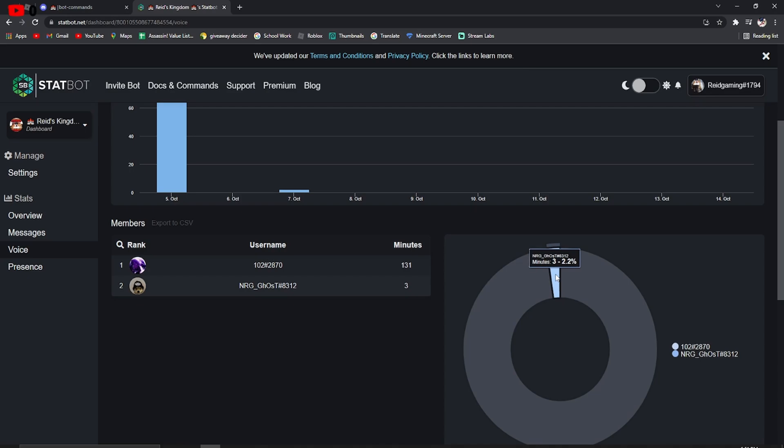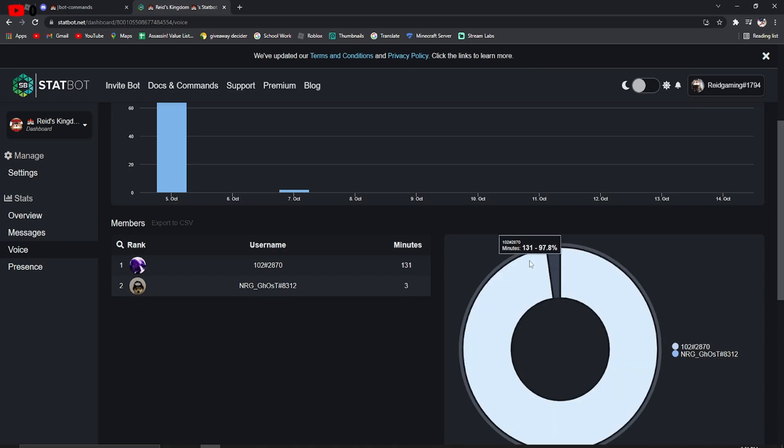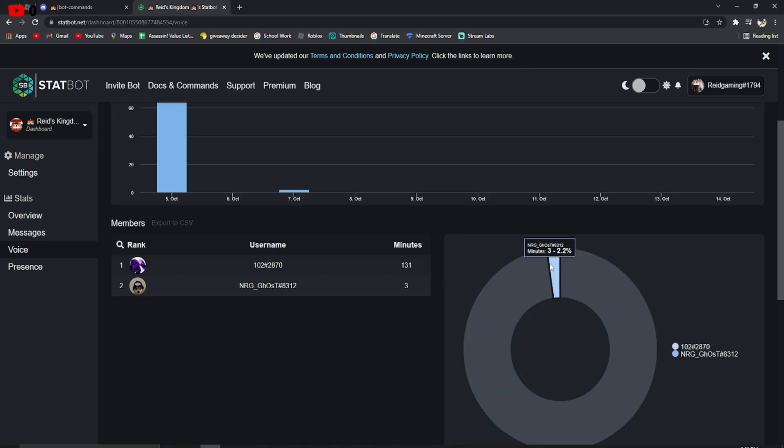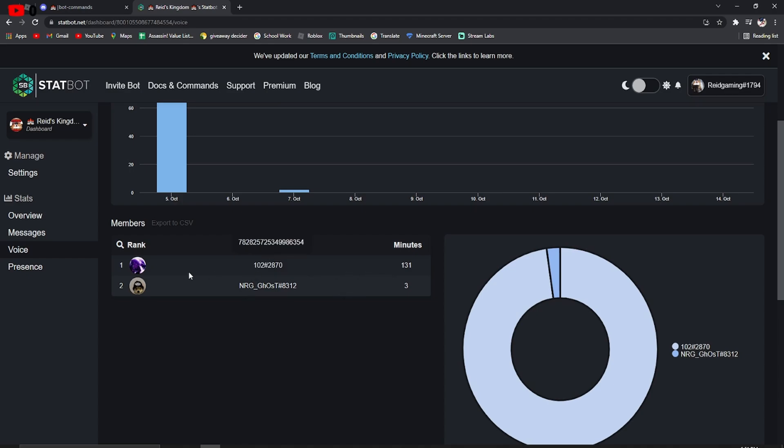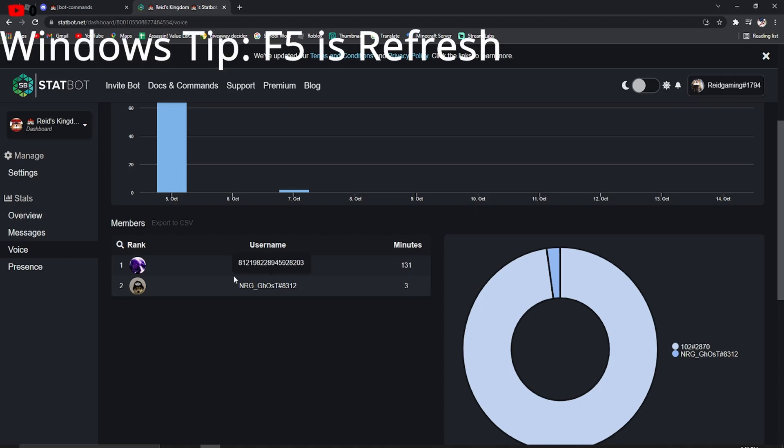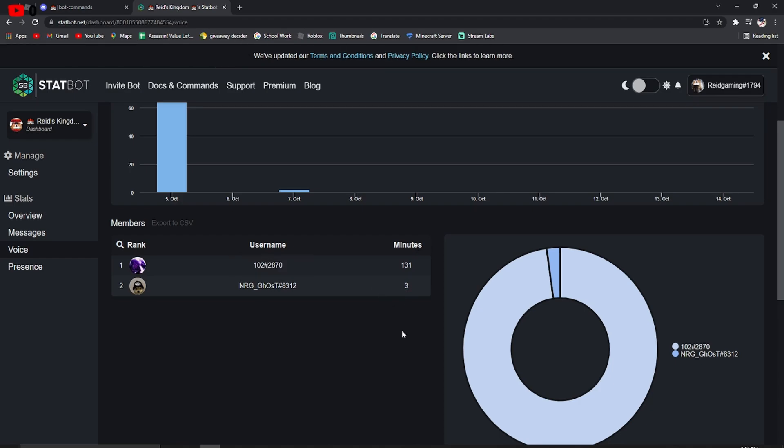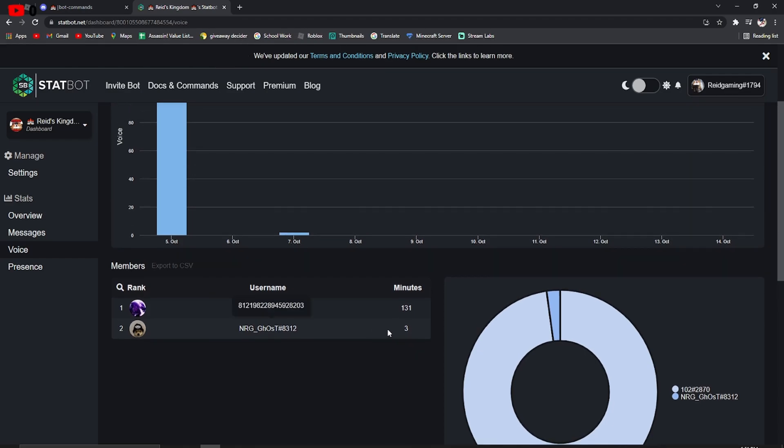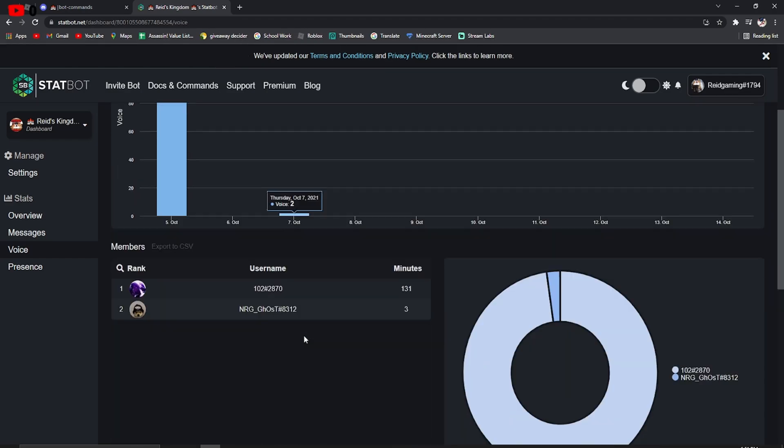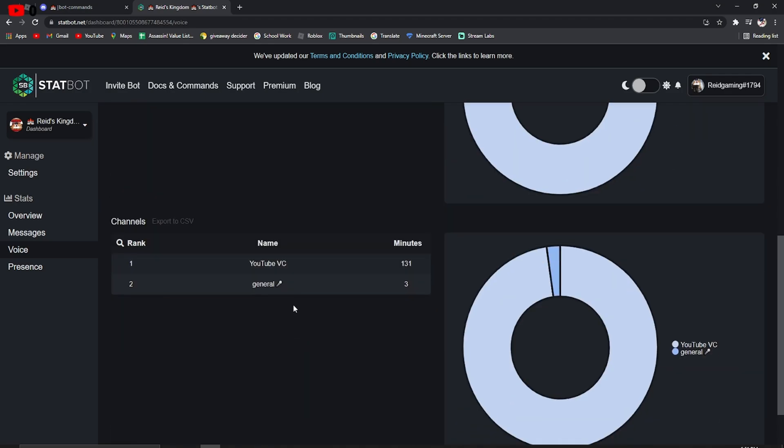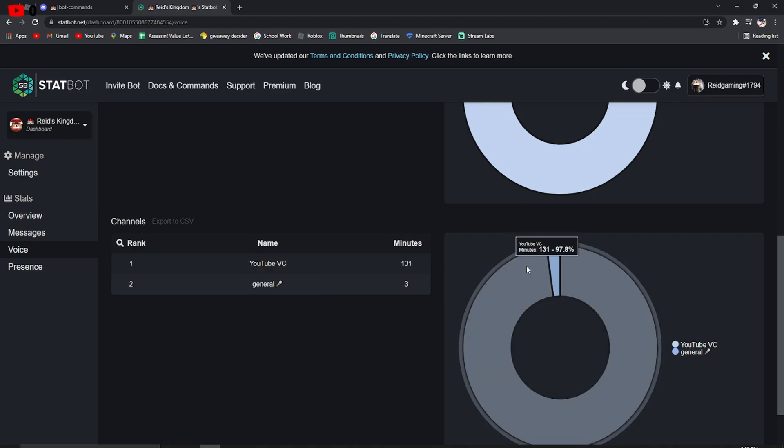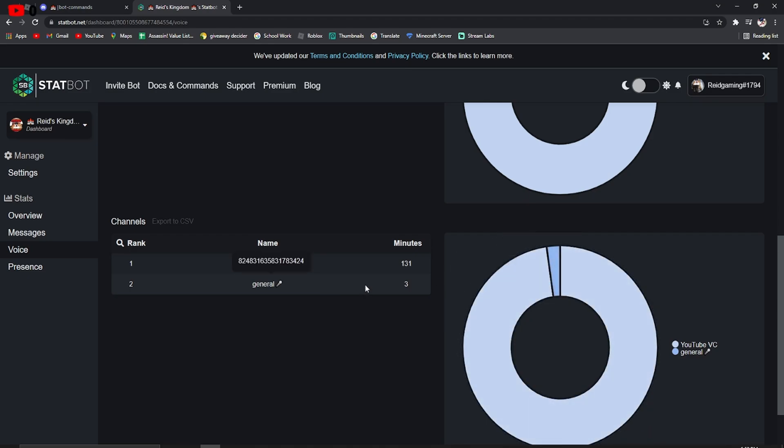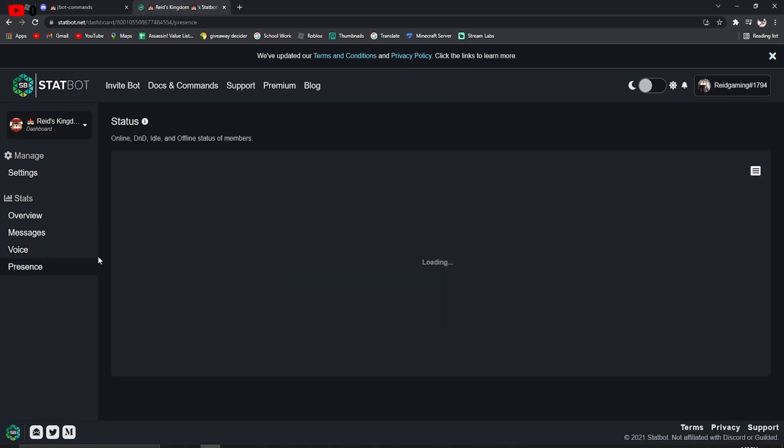But they're pretty simple. You can just search up Last to Leave voice call wins $1,000 or whatever. Now, this is what people have actually been in a VC and for how long they've been in a VC. So, Dan, of course, 131 minutes and then NRG Ghost for 3 minutes that they were actually in a VC. So, YouTube VC is where we record our videos for 131 minutes, and then general for 3 minutes and that's NRG Ghost. He was in that general.